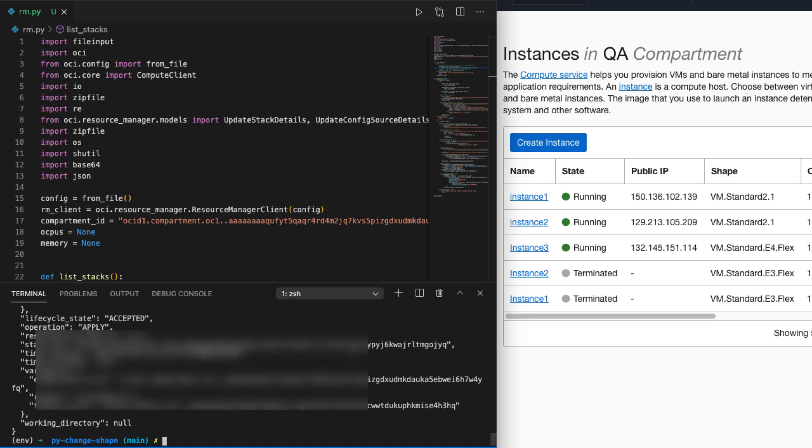It took a couple of seconds for the Python script to get executed and in a few seconds we will see those changes reflected in the OCI console.